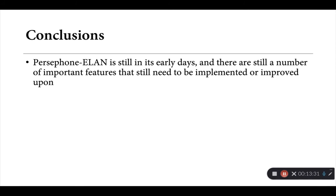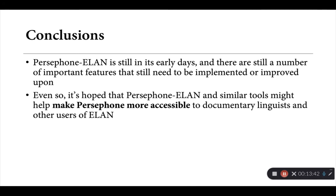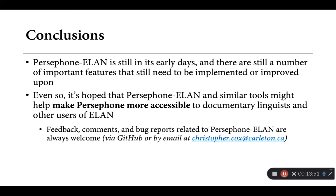So concluding then, Persephone-ELAN is definitely still in its early days. There are a number of important features that I'm still working on at the moment that I'm hoping to improve upon, some of which will potentially require changes to the Persephone code base. But even in its current state, I'm hoping that Persephone-ELAN and tools like it might help make Persephone more accessible to other documentary linguists and other users of ELAN.